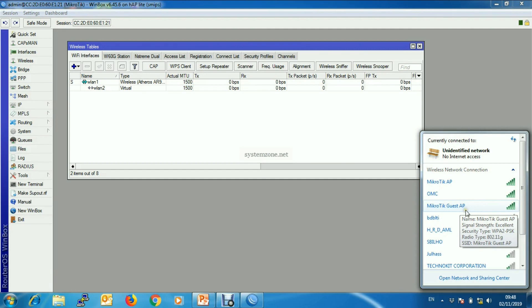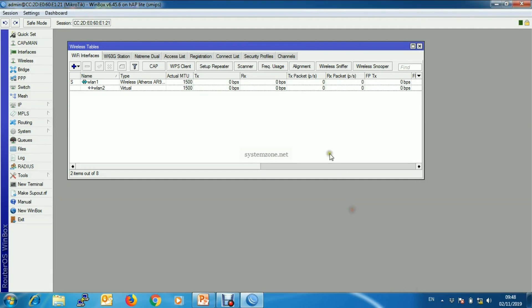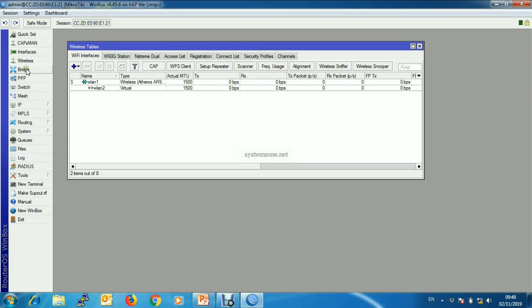Now you can see a newly created AP is available here and we can connect with the given password. But now we will create separate LAN and DHCP server for this WiFi AP.